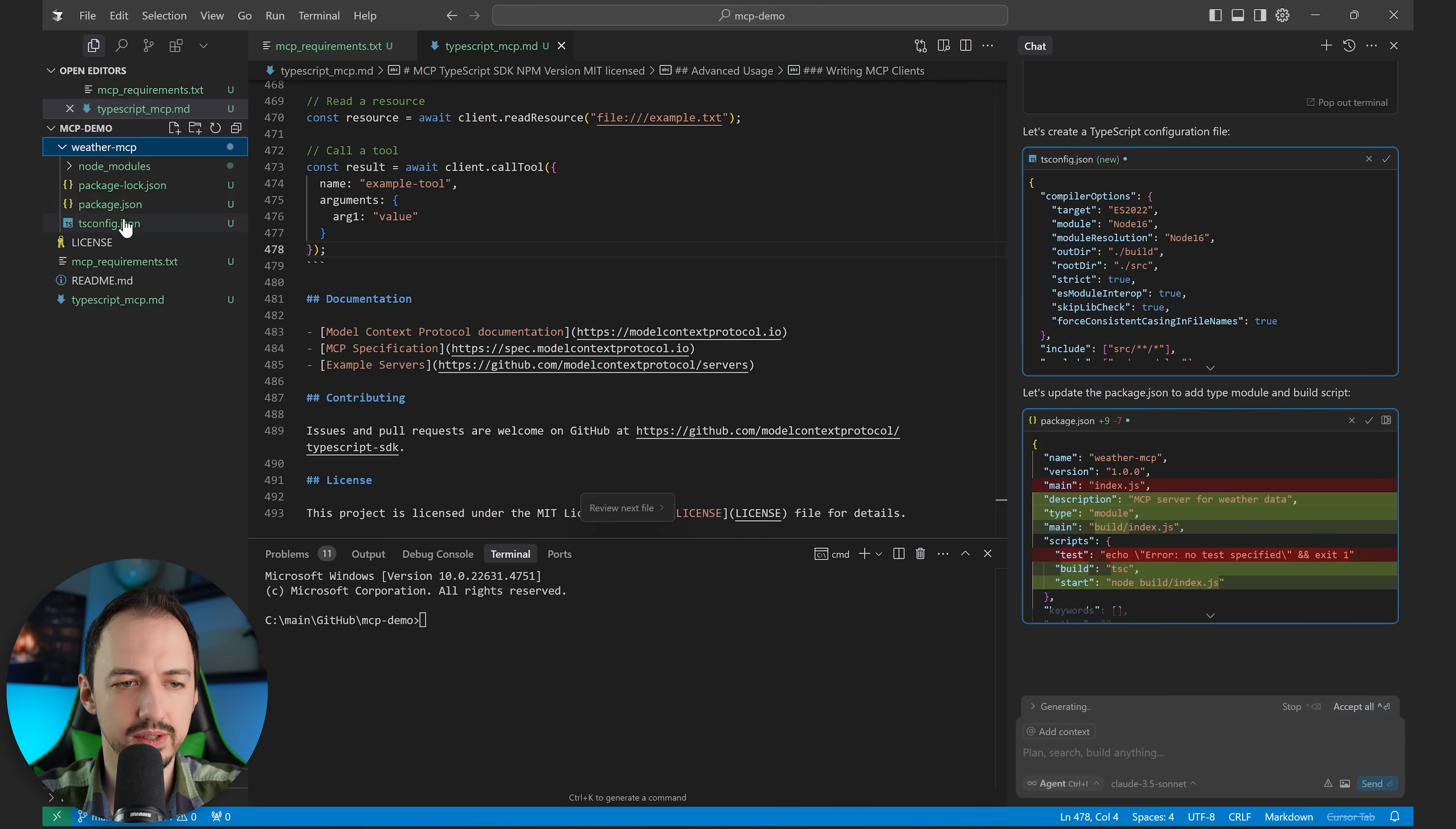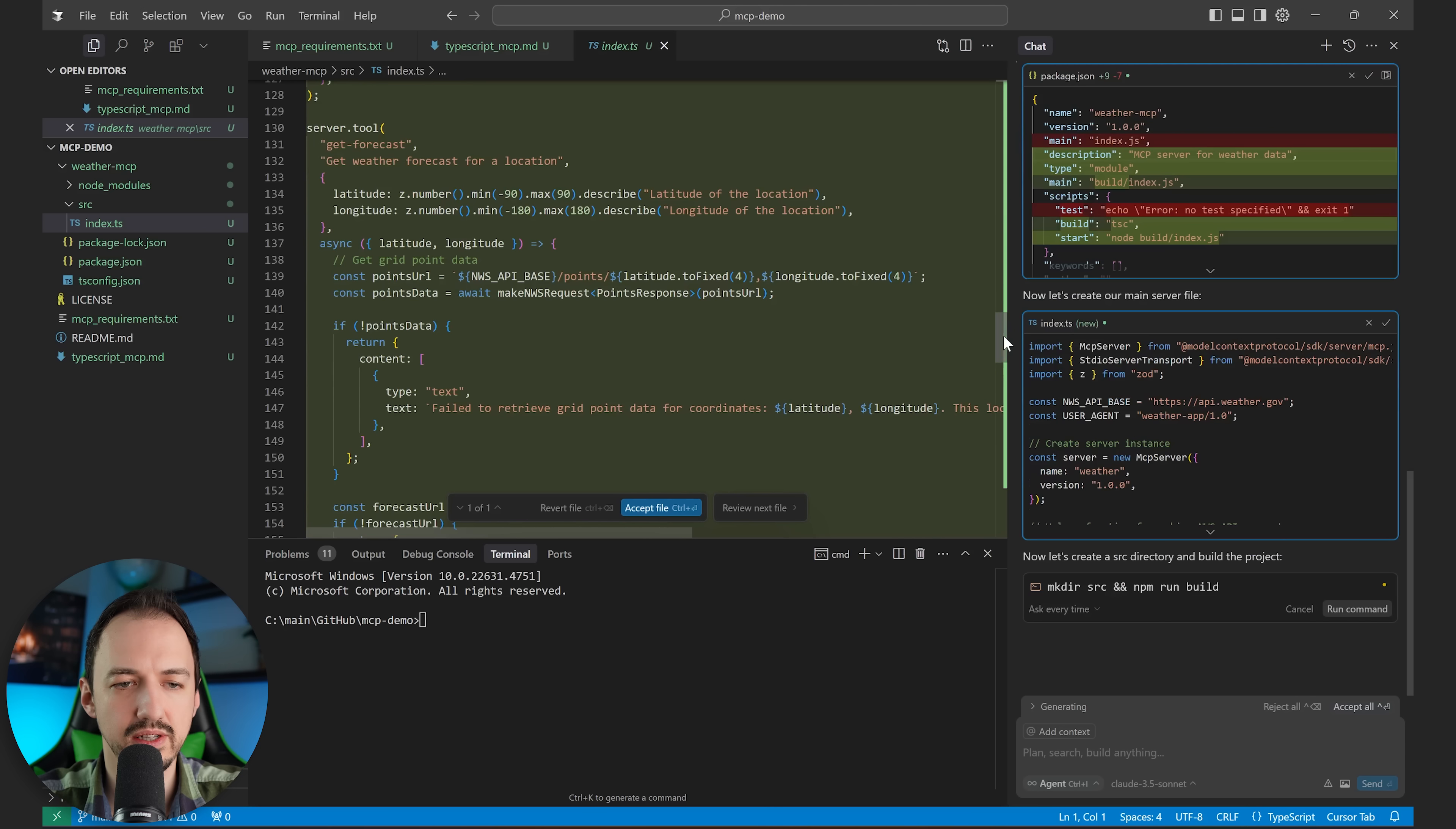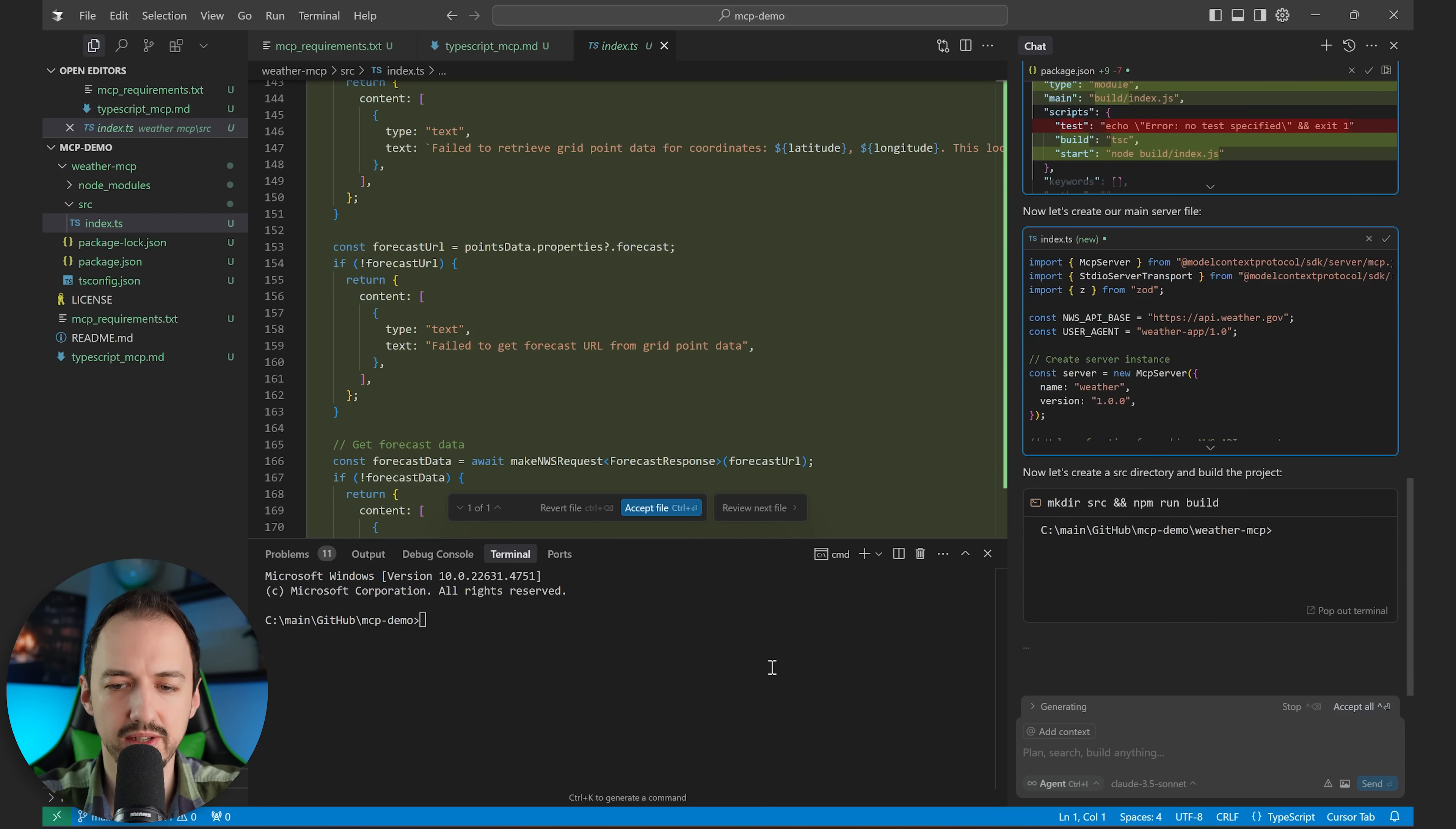And cursor will get to work. All right. It's creating a project here for us. And now it's creating the main server file. All right. Here is our MCP.